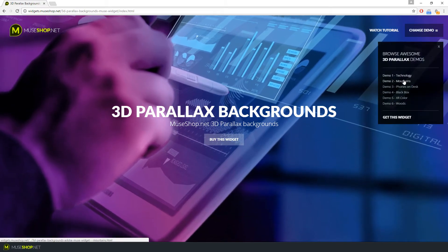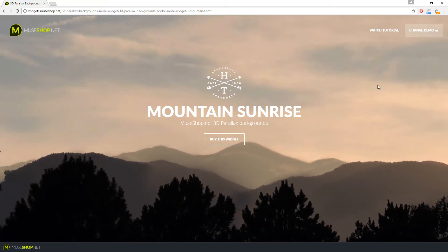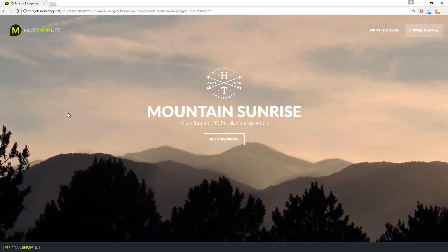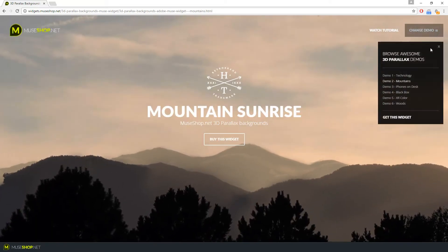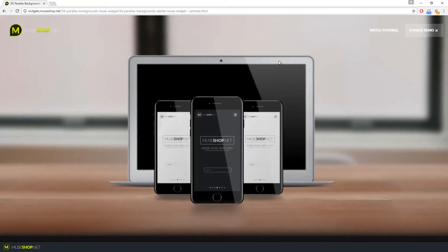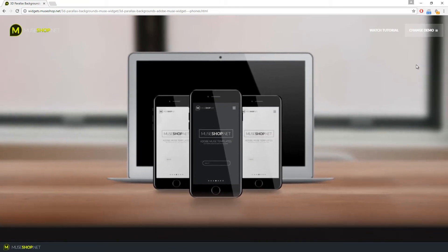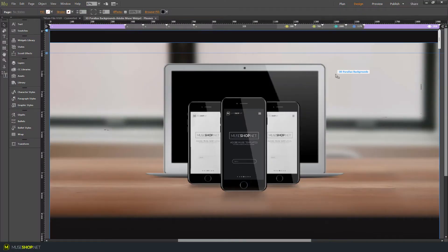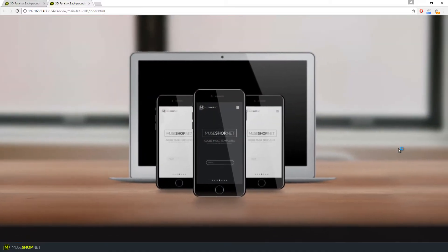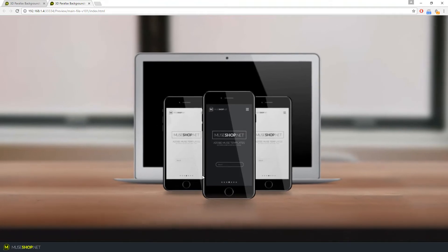Let me change the demo. This awesome widget lets you create depth in your Muse website backgrounds and with a couple of clicks it lets you turn your website into an awesome 3D experience. The best place to start is to open our Muse template file for this widget — here you already have some default images loaded. If we preview, the effect is already set up for you.